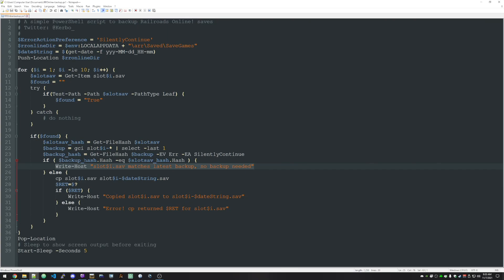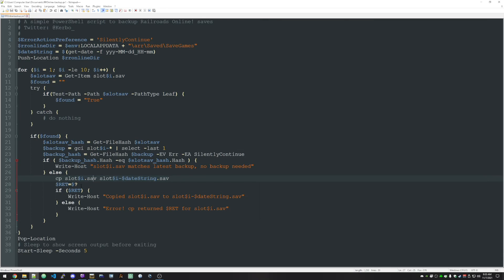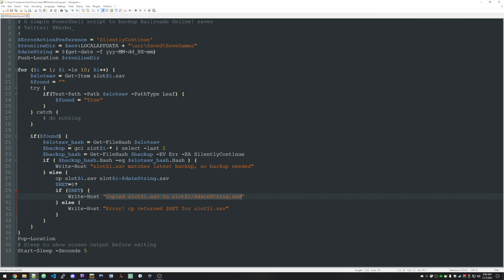If the files don't match, we need to back it up. So we just make a copy, literally copying the file to the file dash that date string. Year month day, hour minute. And then we're checking the return value. Did the copy succeed or not? If it succeeded, just write that message out to the screen. If it didn't succeed, then say, hey, it returned an error. And then you can troubleshoot.